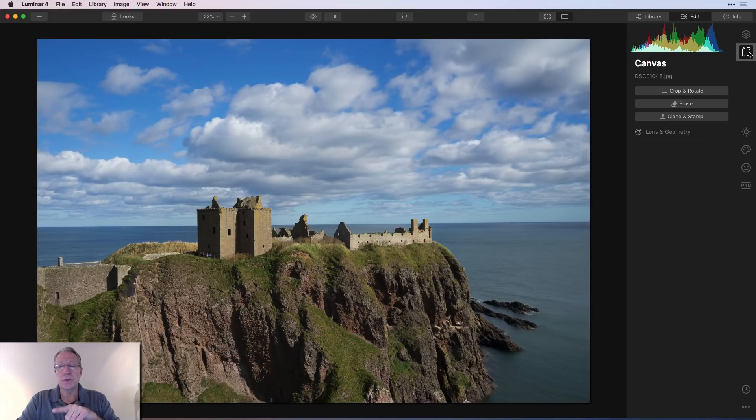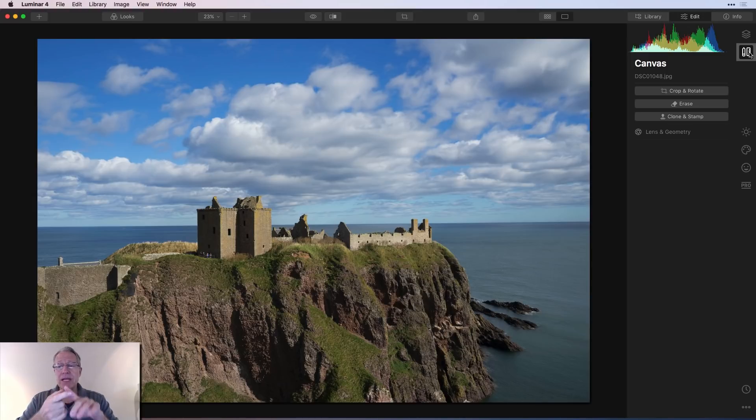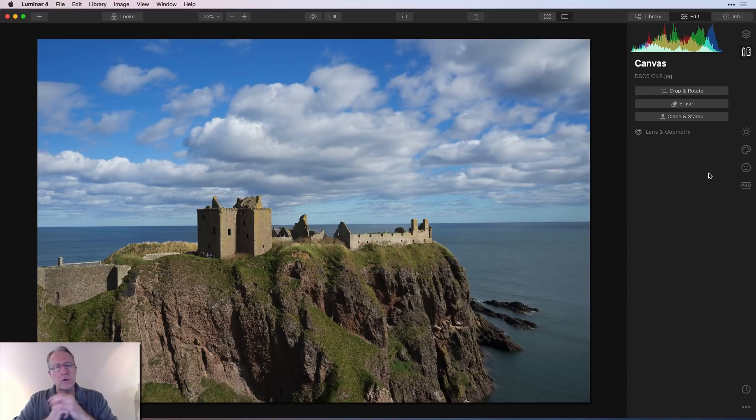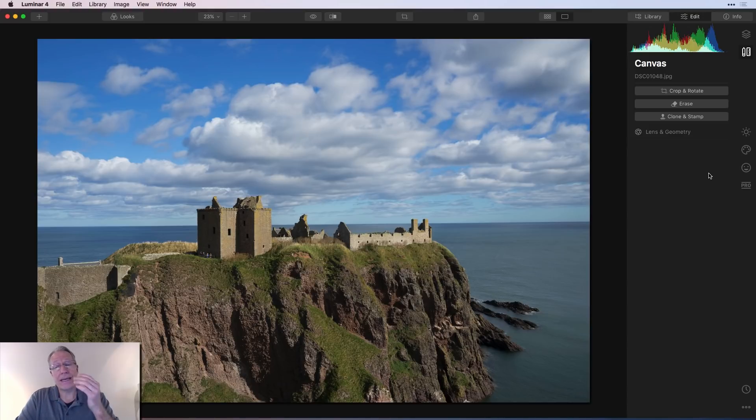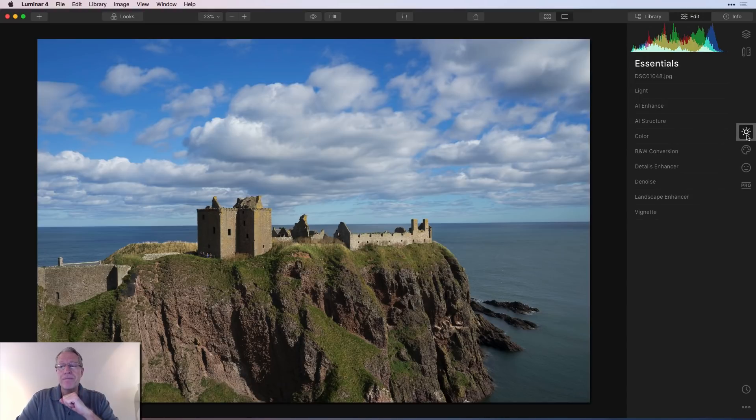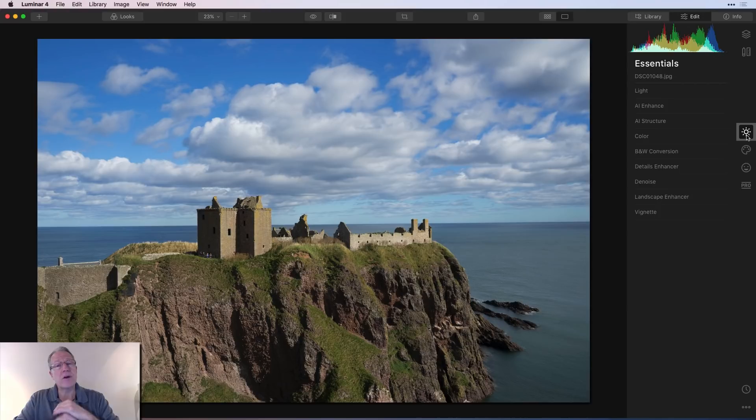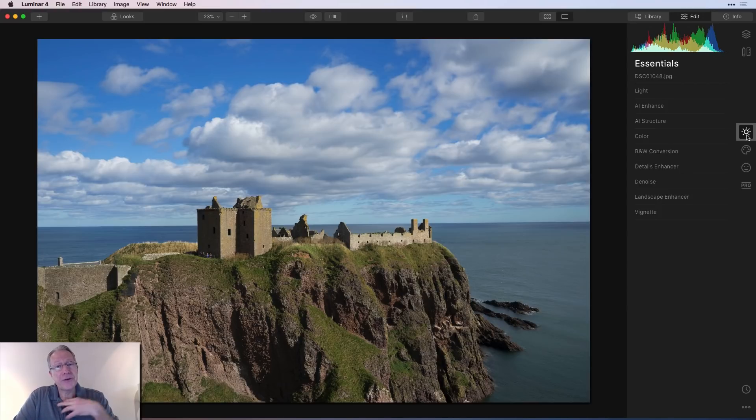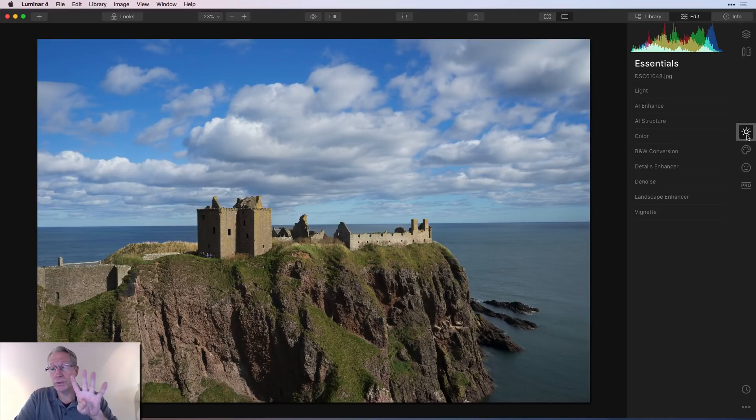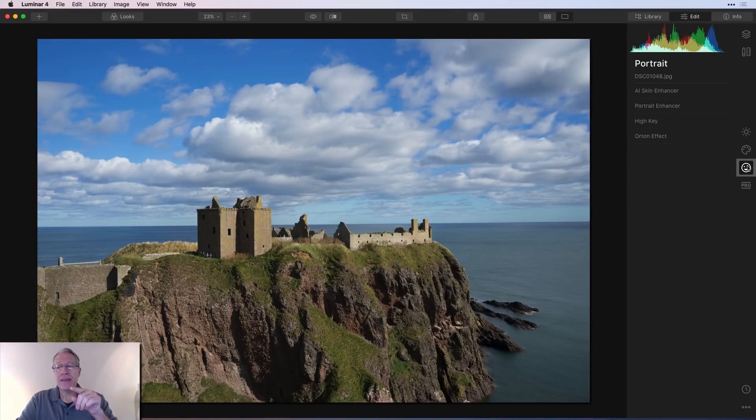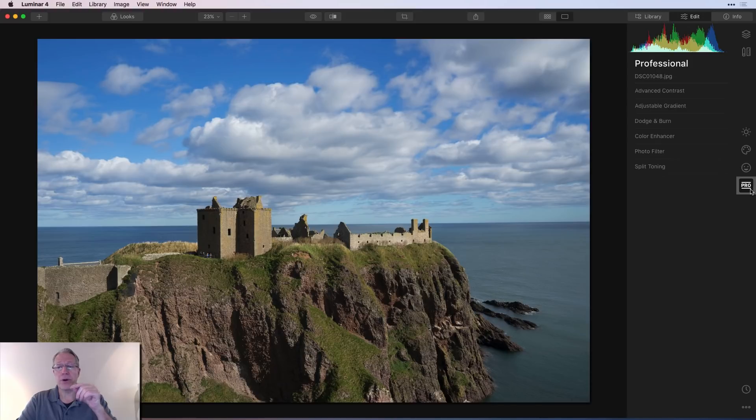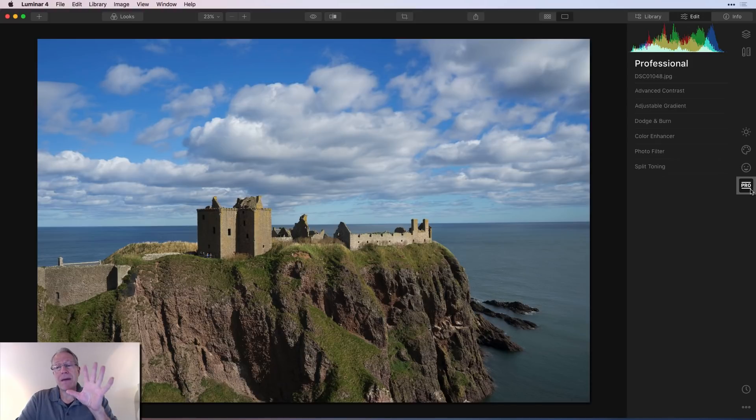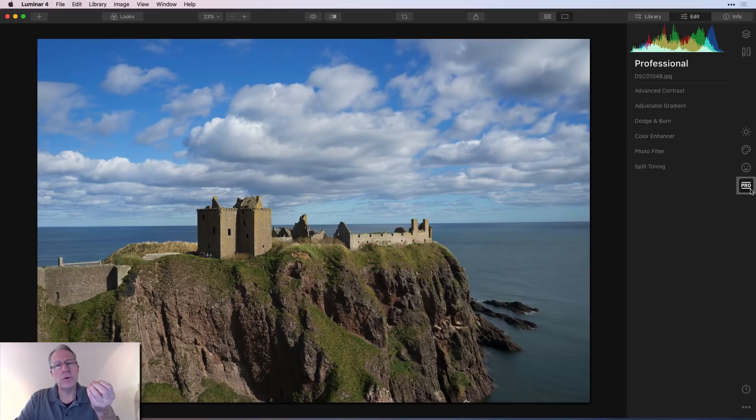On the canvas tools, this is where your crop and rotate, your erase, your clone and stamp, and then lens and geometry. Lens and geometry is basically fixing verticals and things like that. Again, I'll do a separate video about canvas tools. And then you get over here to four different tabs that include what I continue to call filters, but which are now called tools. And these four tabs are essentials, and then creative, and then portrait, and then of course pro or professional. And each of these have a lot of powerful tools slash filters.